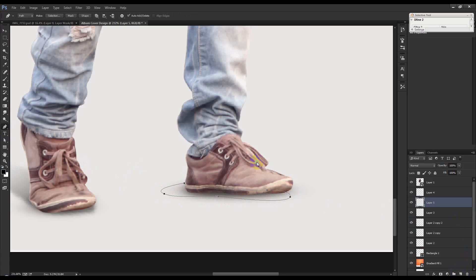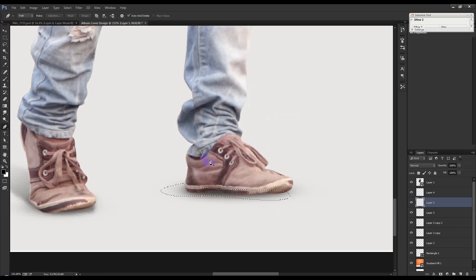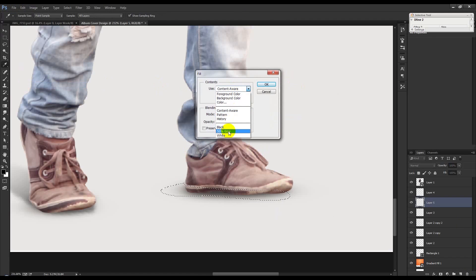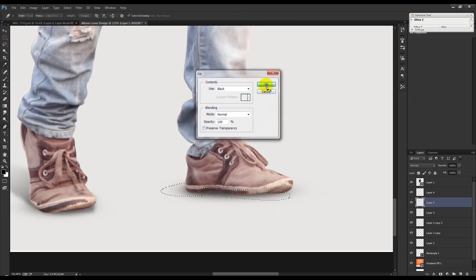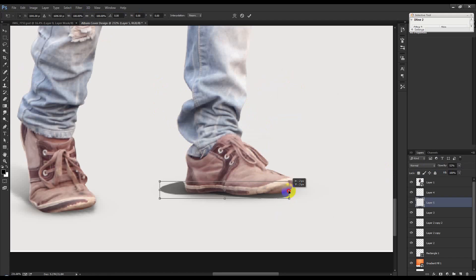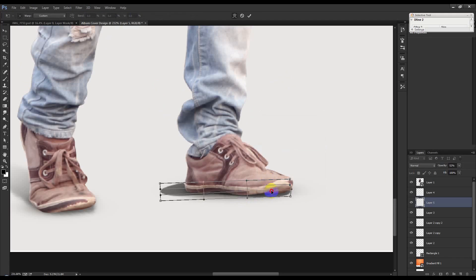Create a new layer and do a free transform — make a selection. Go to Edit, Fill and select black color. Decrease the opacity, apply Filter Color, then select Warp.